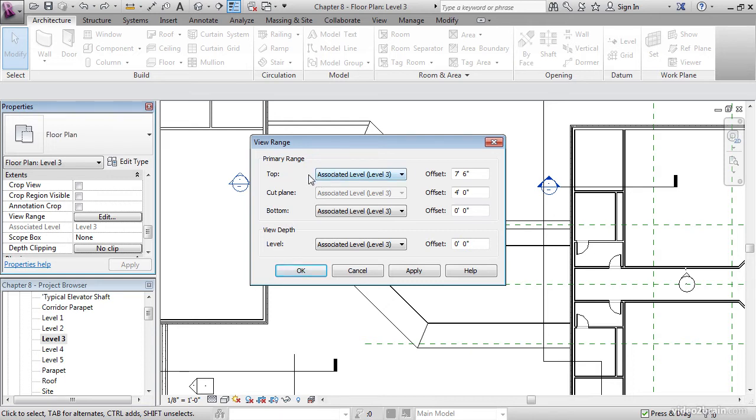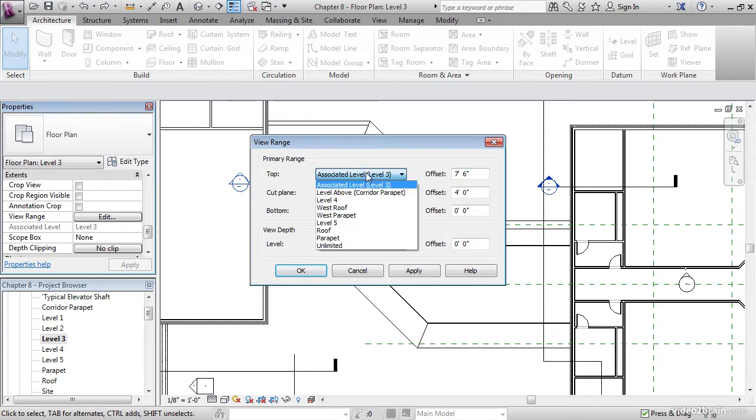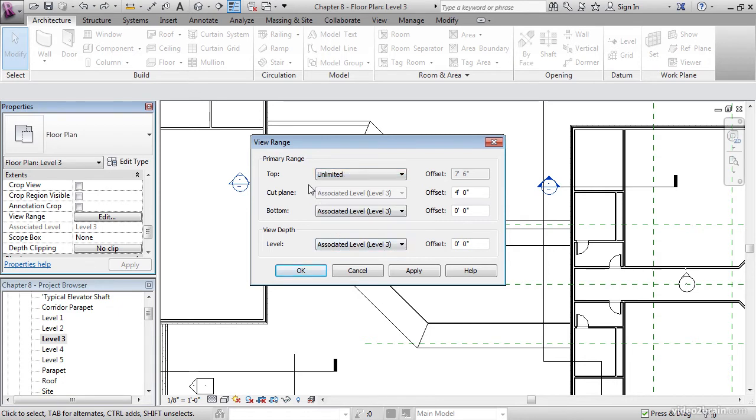The top, picture yourself standing on the roof level, looking up. This is how far we can see above the roof level. Right now it's only 7 feet 6 inches. Let's go unlimited, sky's the limit here.